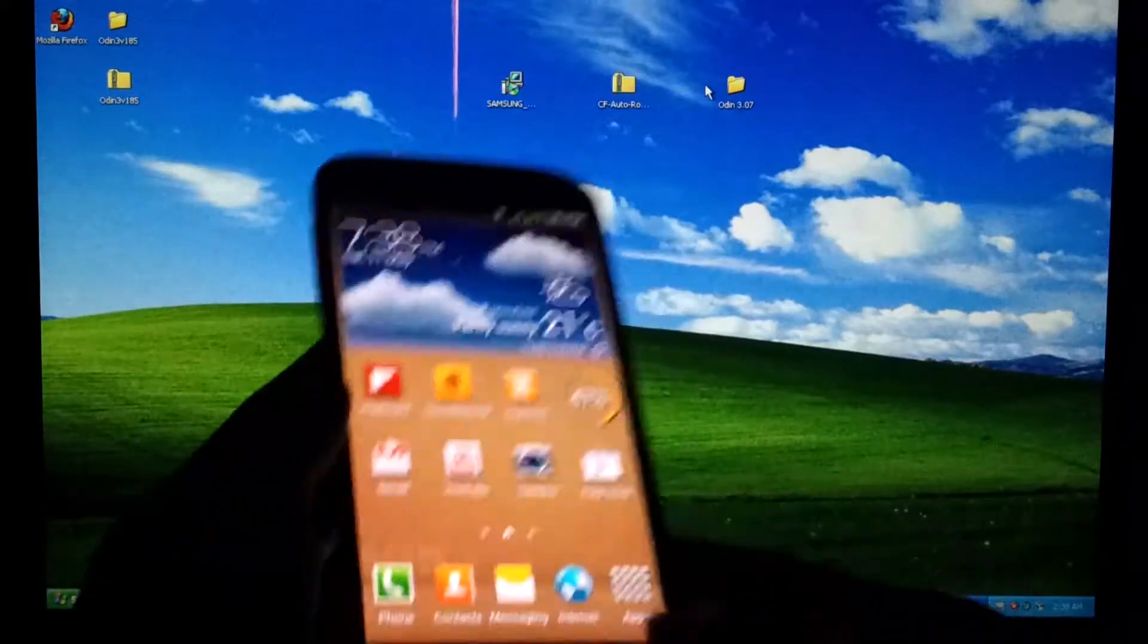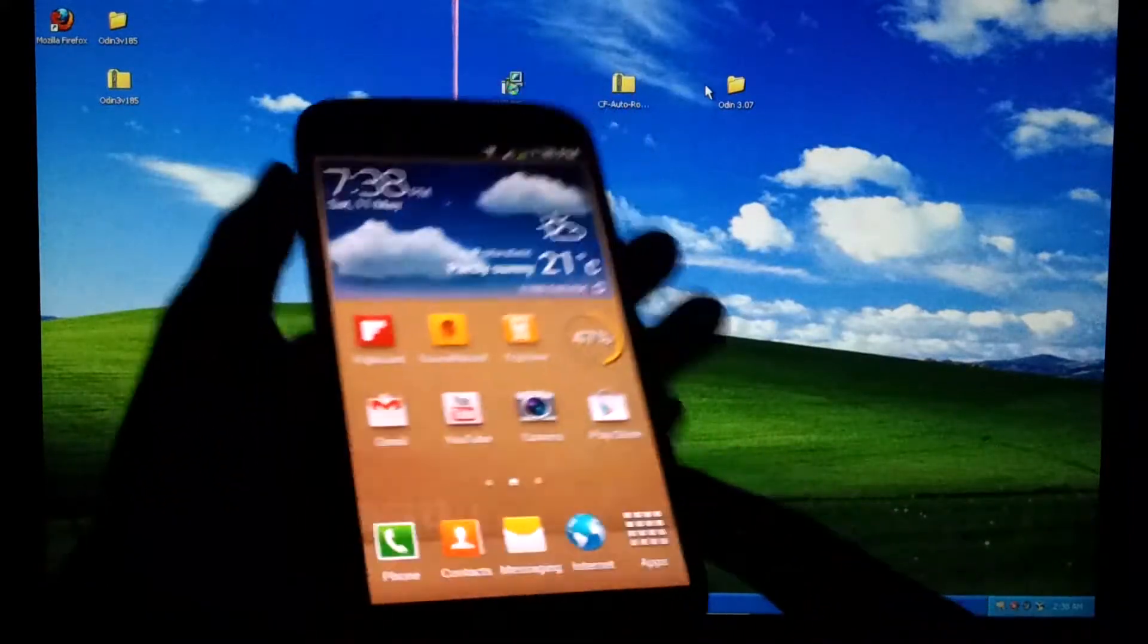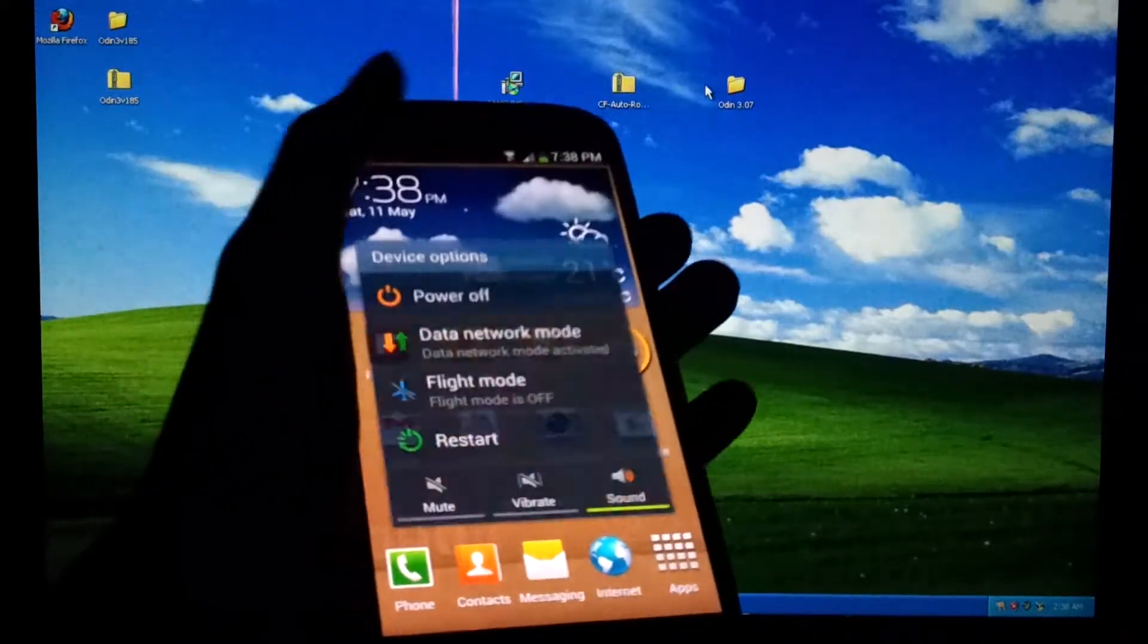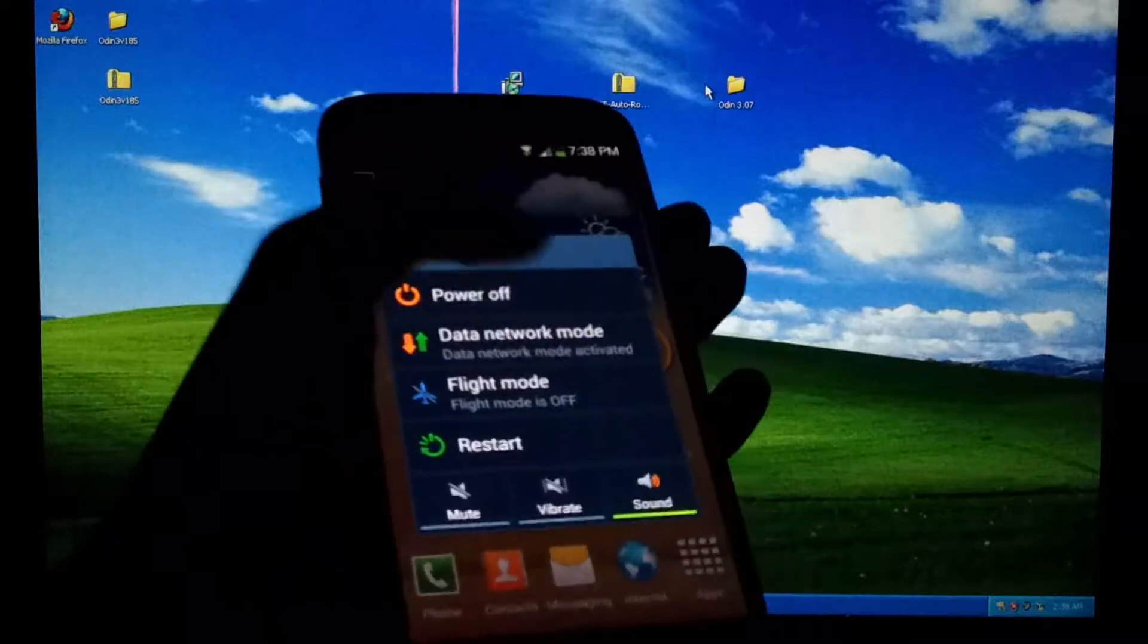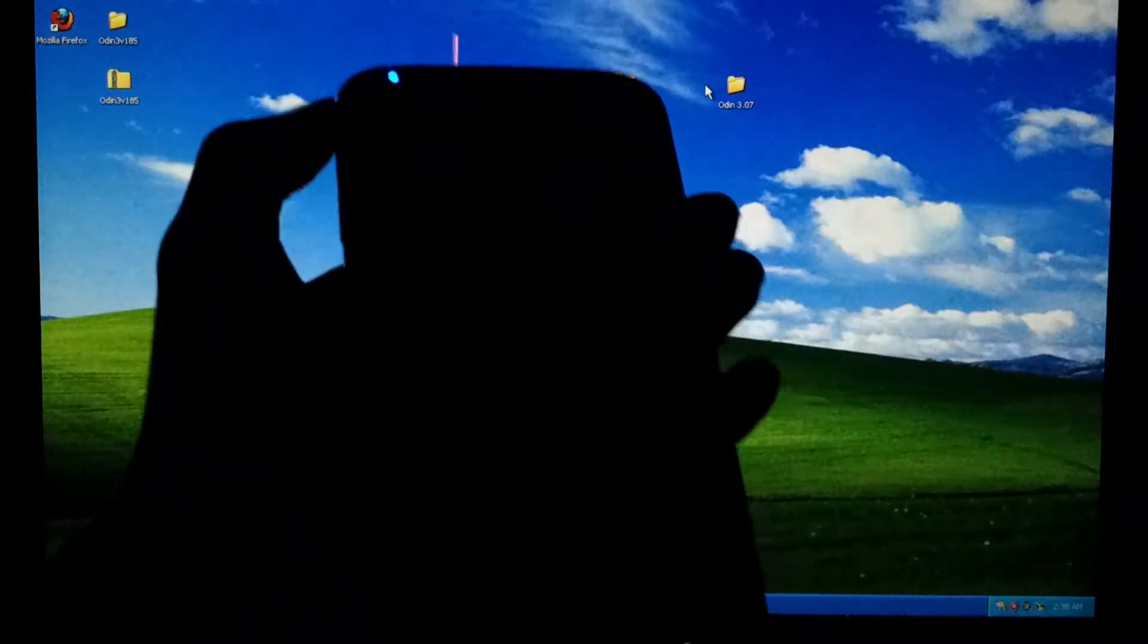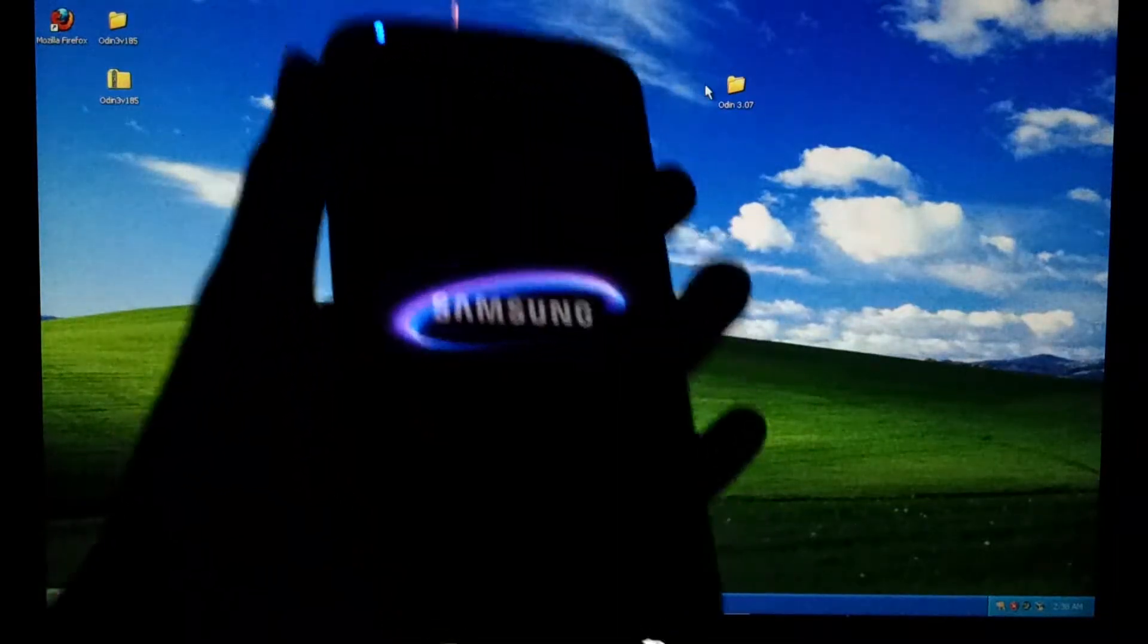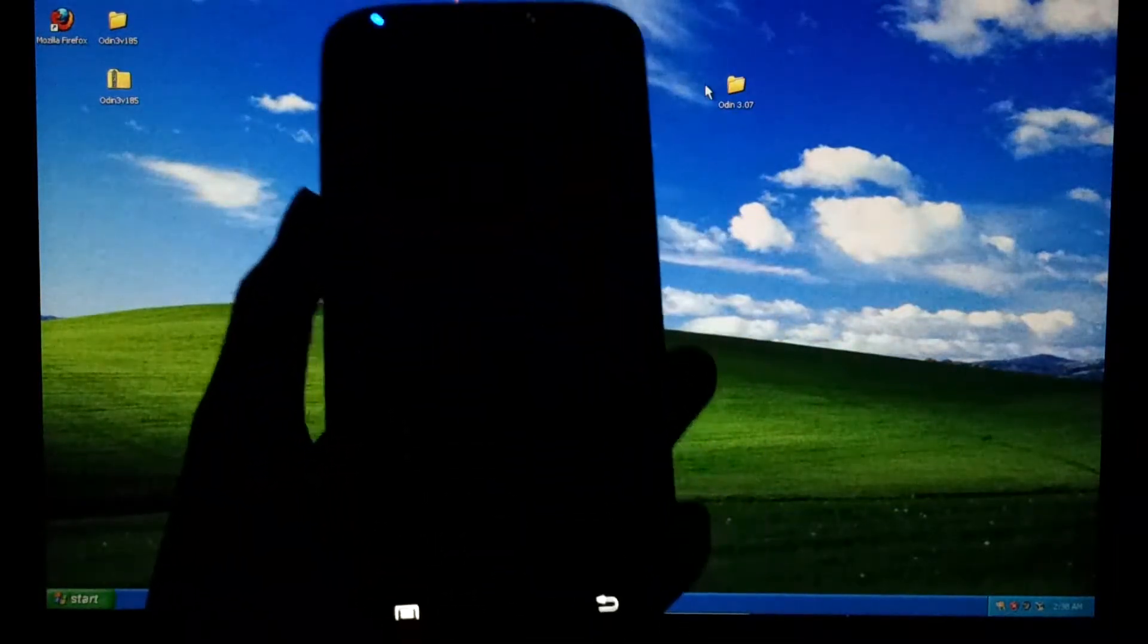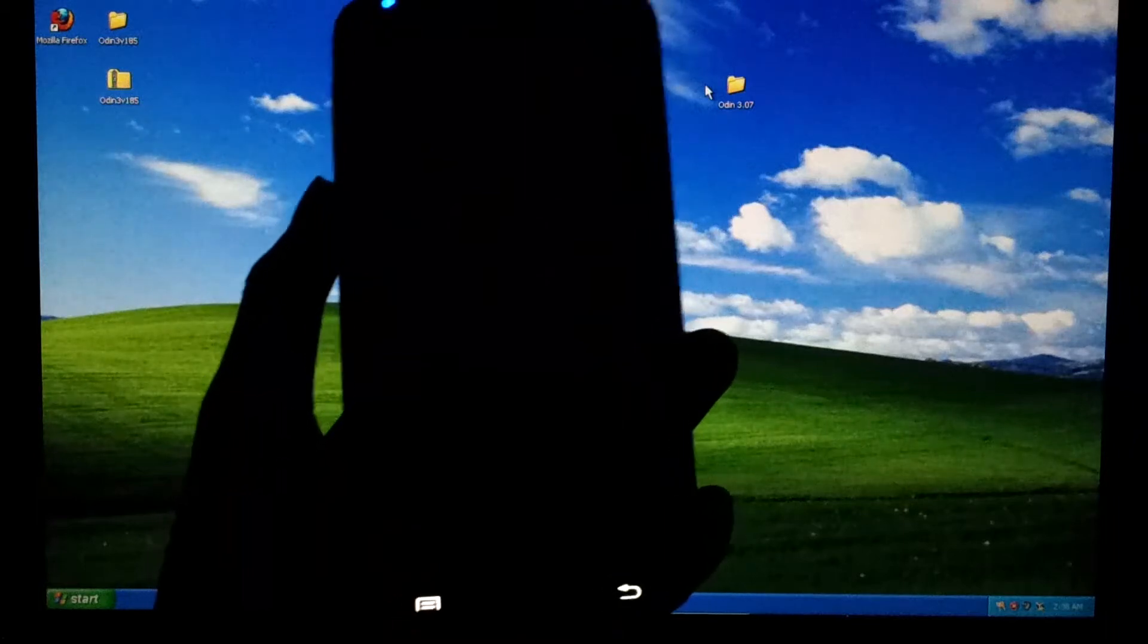Now you'd want to power off your device by holding down the power button and pressing power off, then OK. The phone should now turn off.